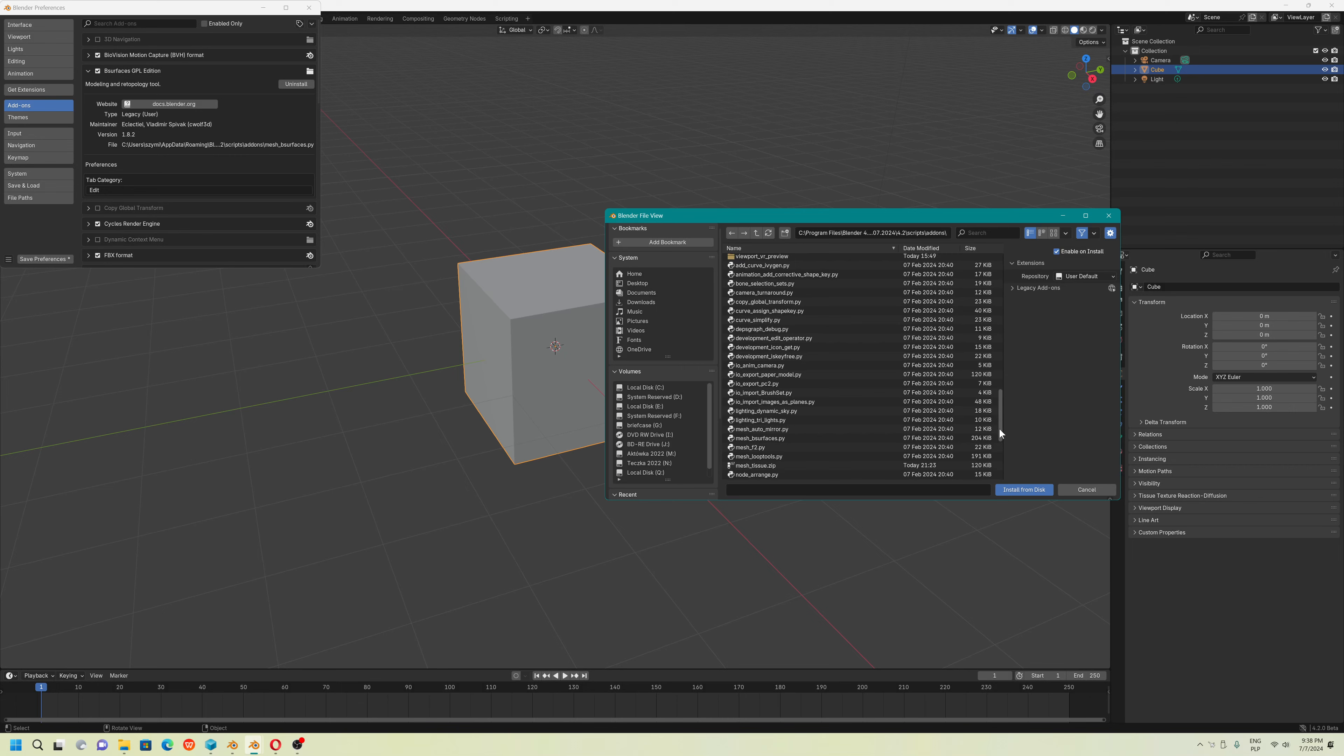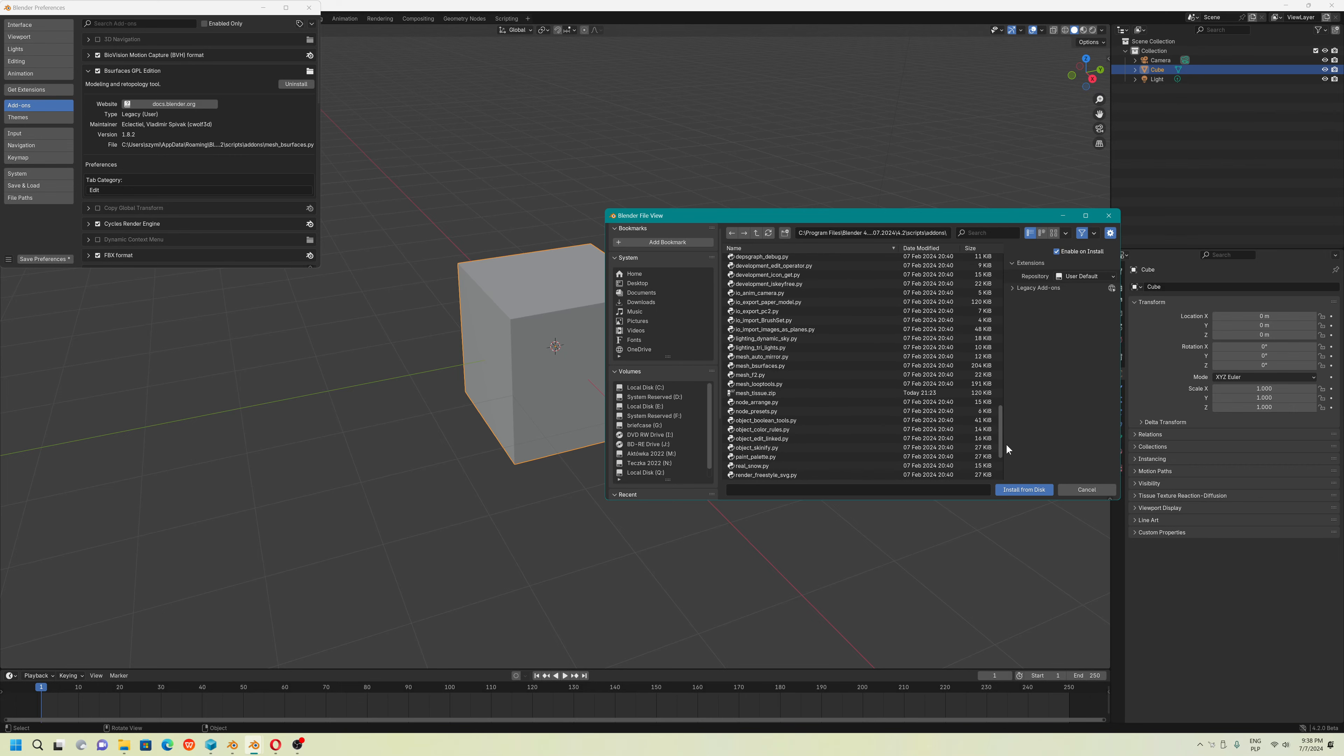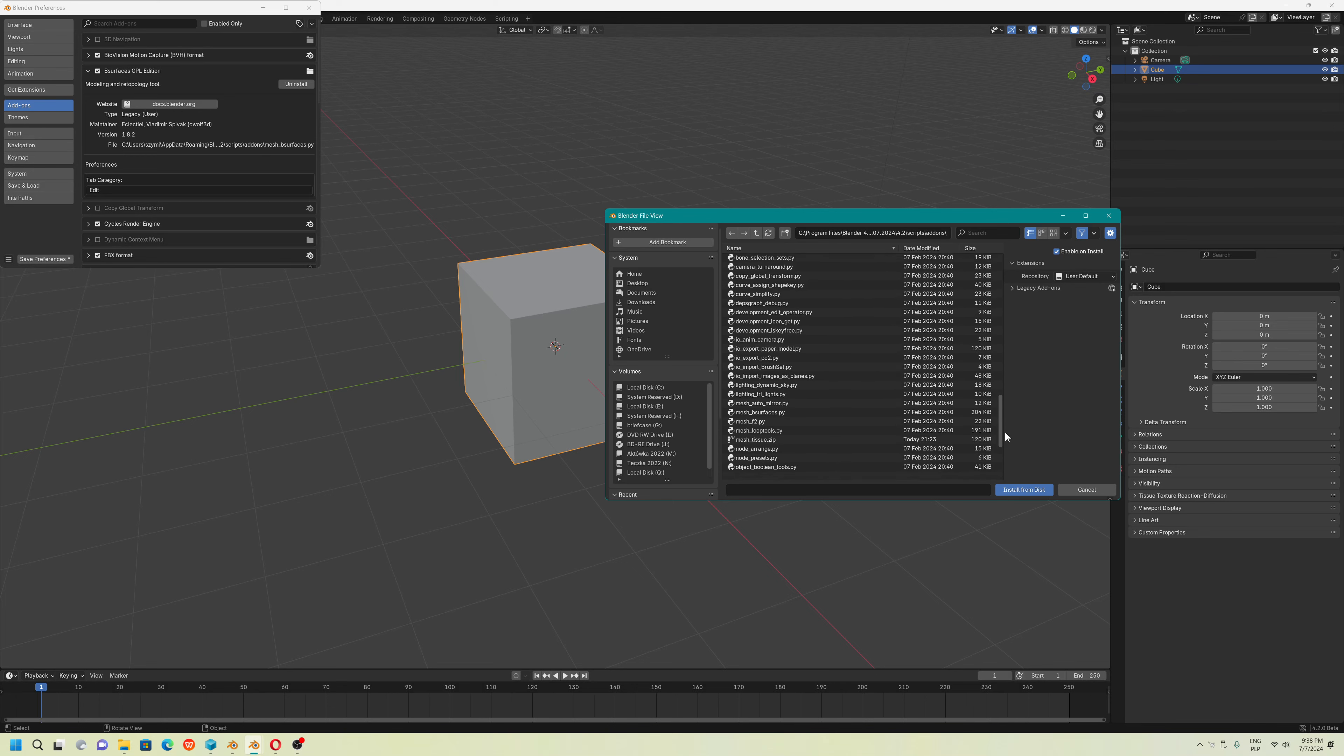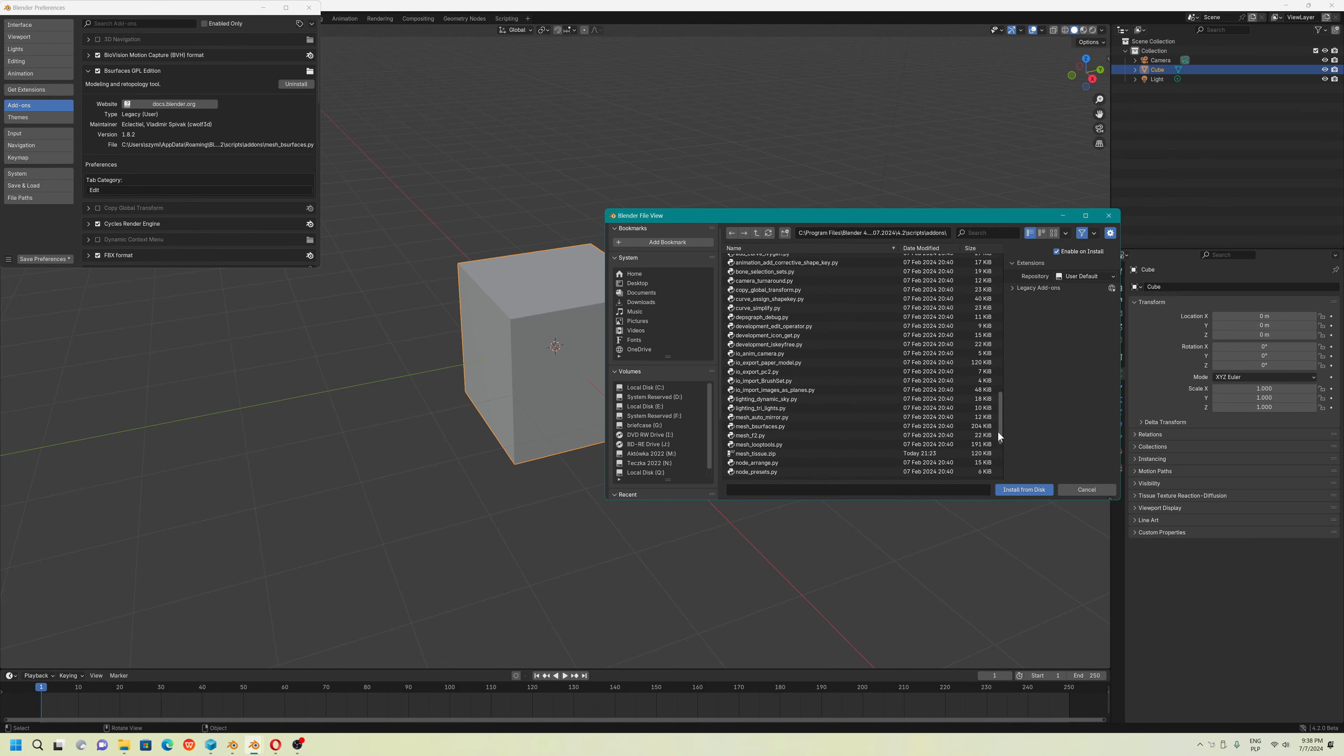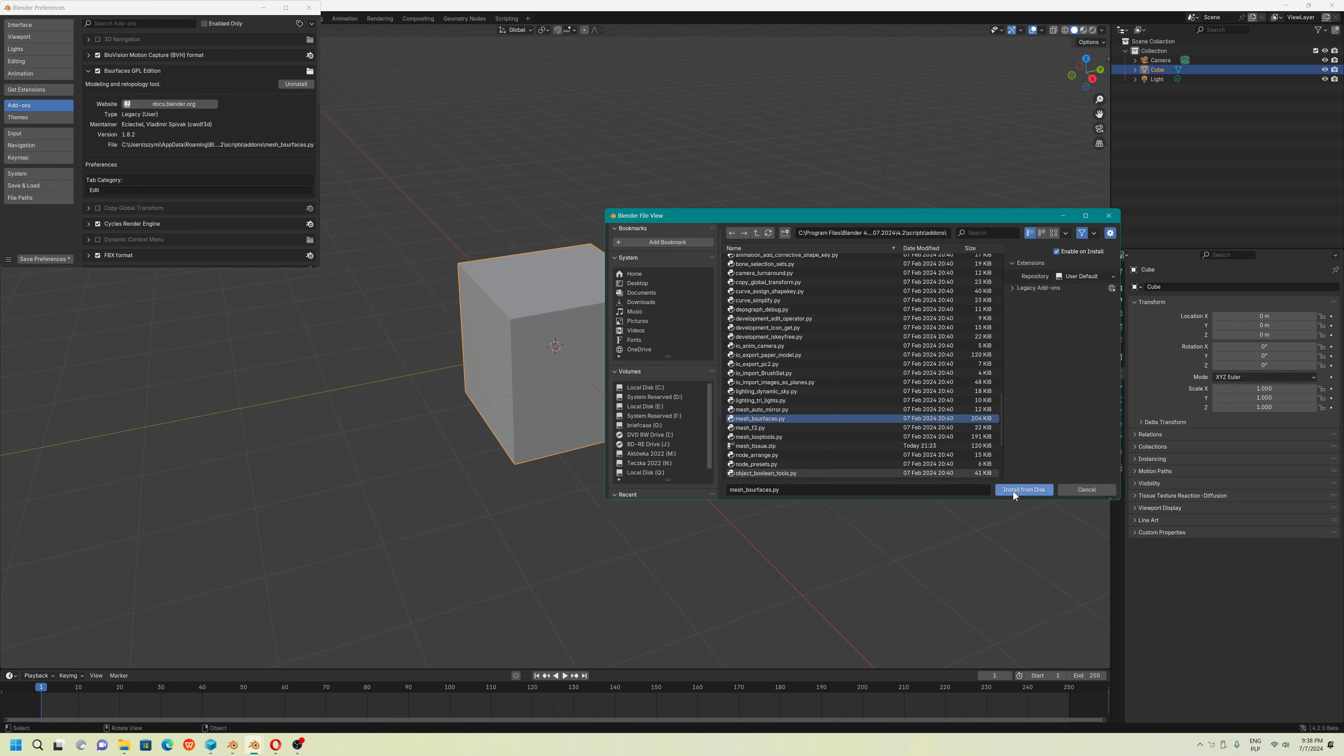Some addons you can install easily. But, for example, that one you could install because only one file is here.